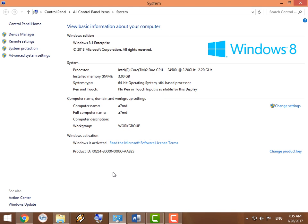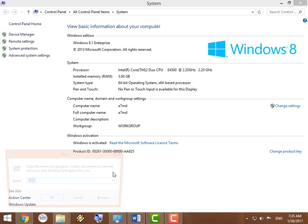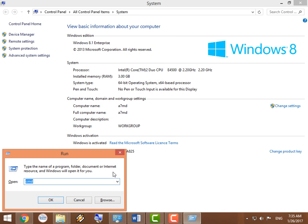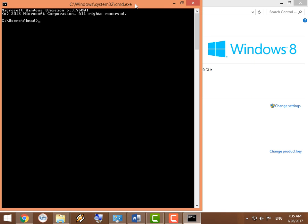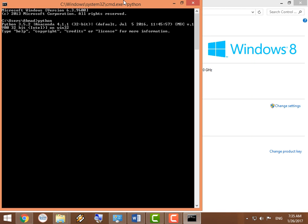Now you can actually launch CMD by clicking Windows+R, then typing in CMD and clicking Enter. If you type in Python now, you should get this, which means that you have successfully installed Python. Go ahead and click CTRL+Z to exit.